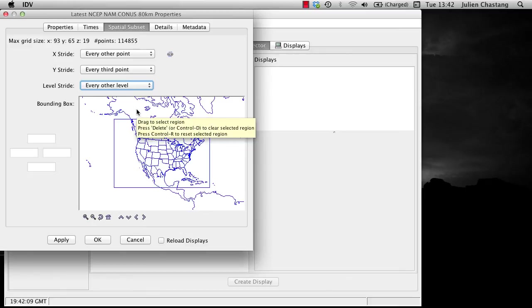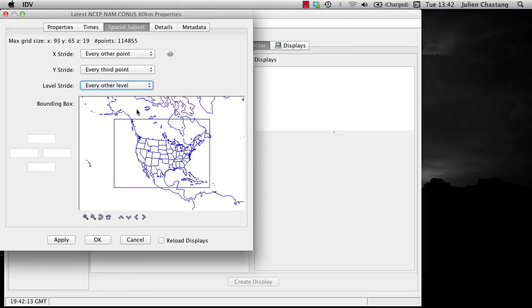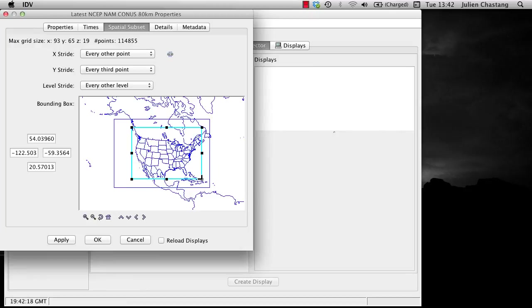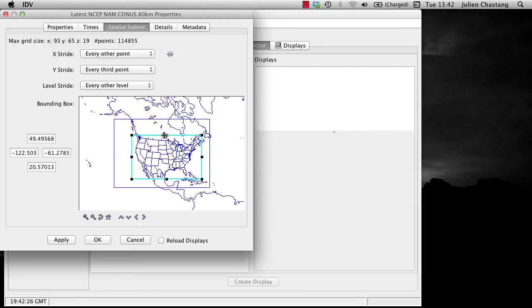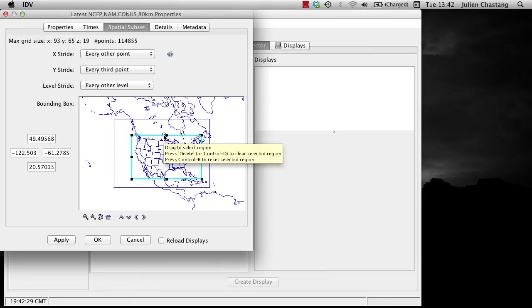You can also subset your data geographically by dragging with your mouse over the map and creating a rectangular subset region. Grab the small black squares to change the shape of the rectangle. Grab the blue perimeter line to move the rectangle itself.